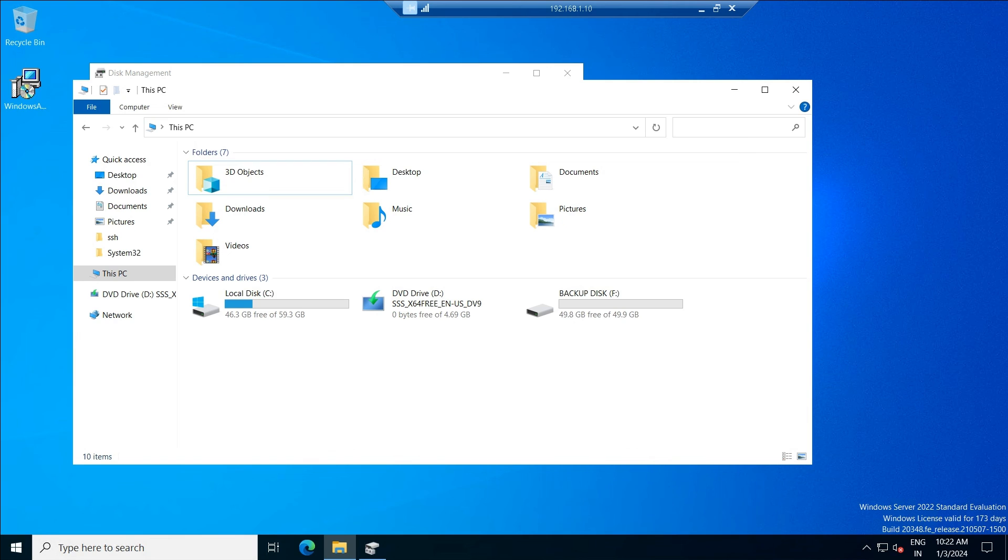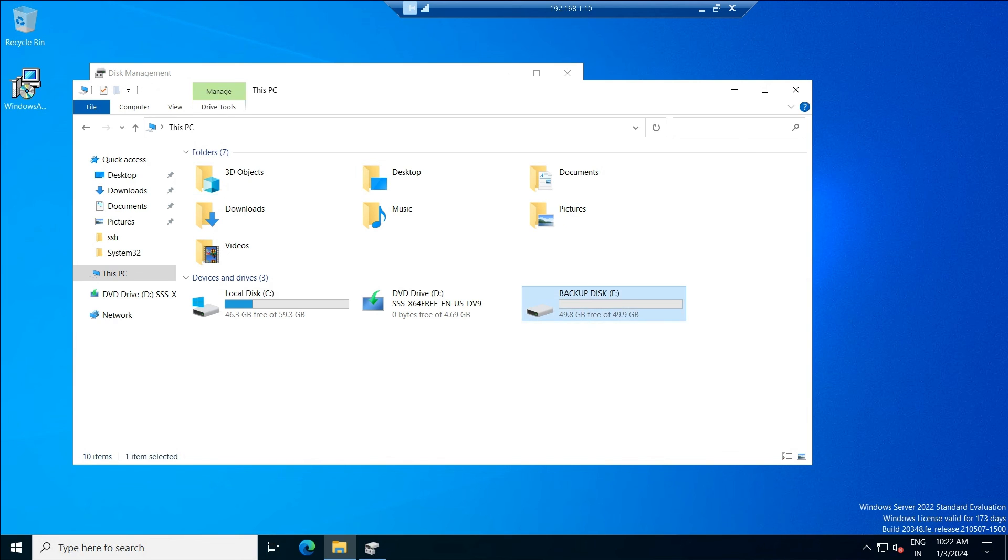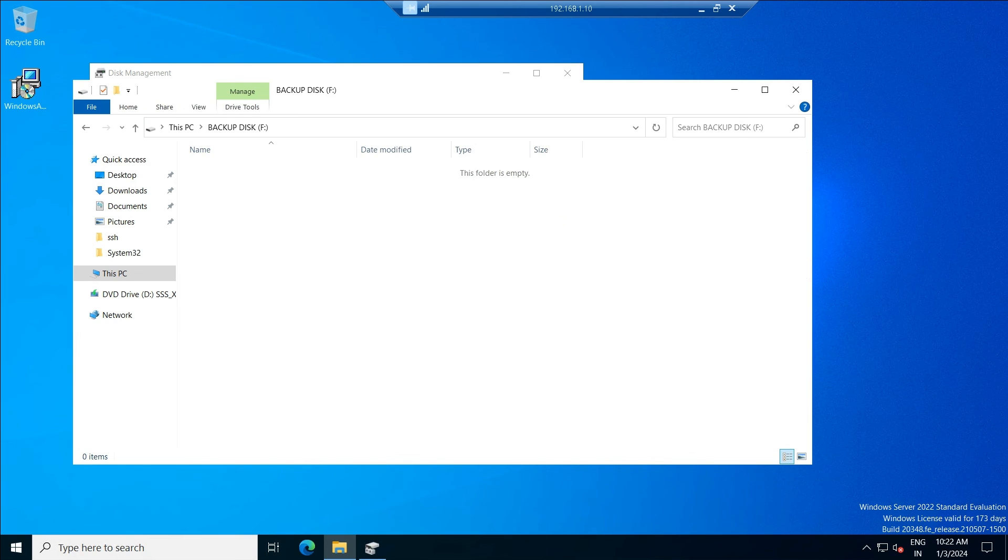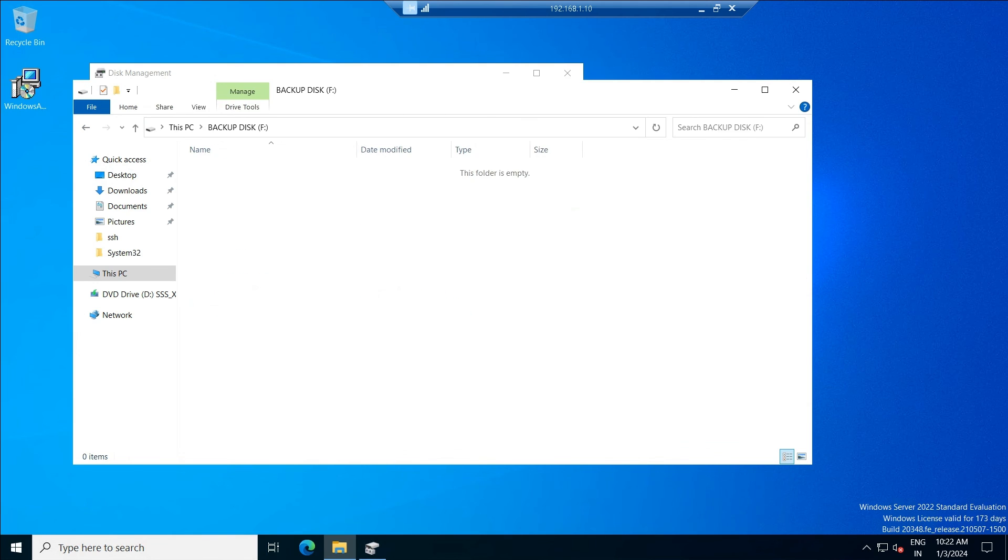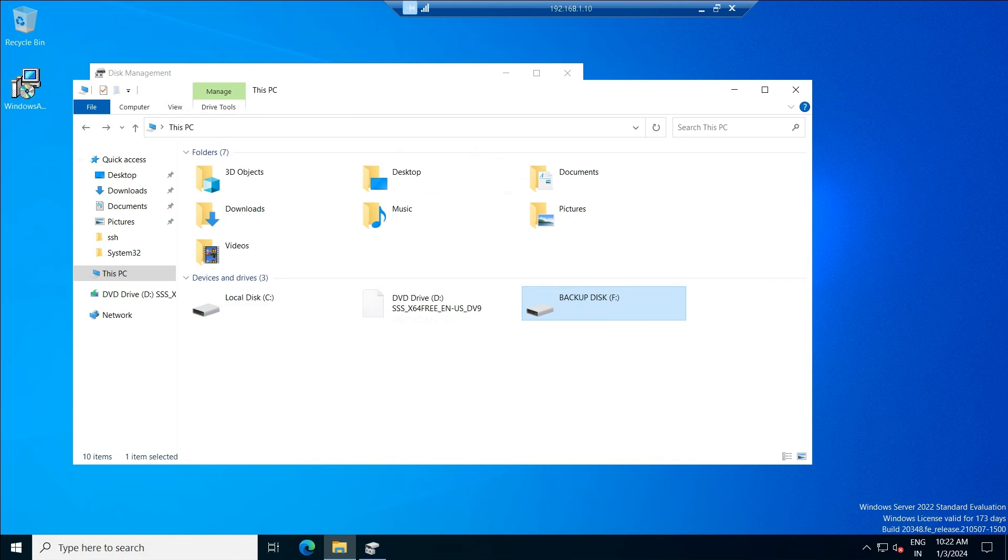Earlier it had only single drive C drive. Right now you can see F drive also.